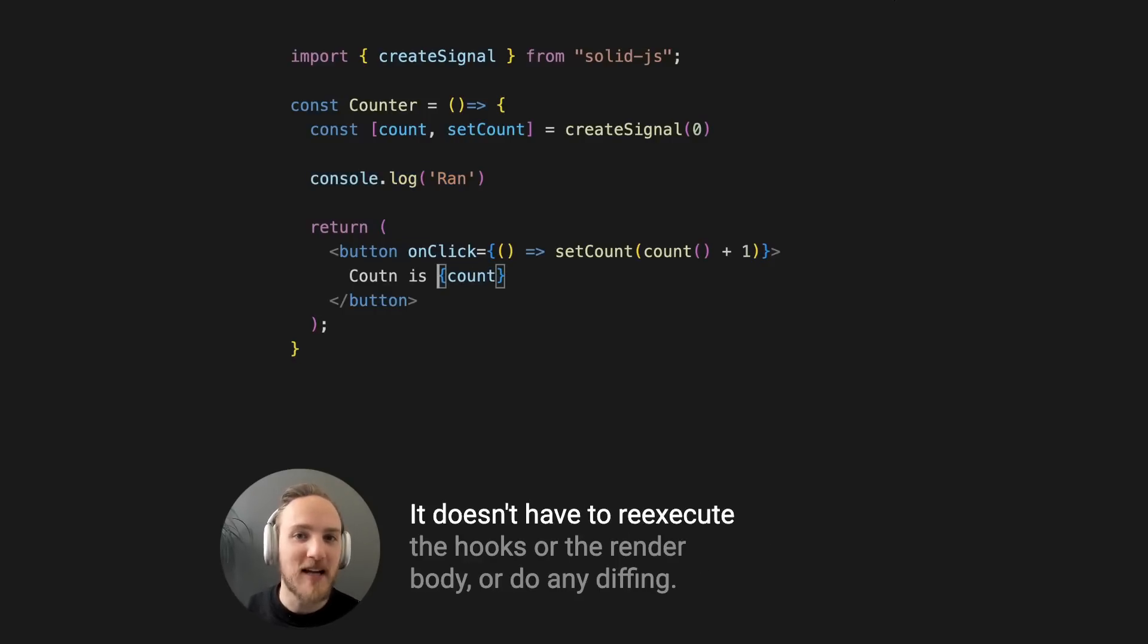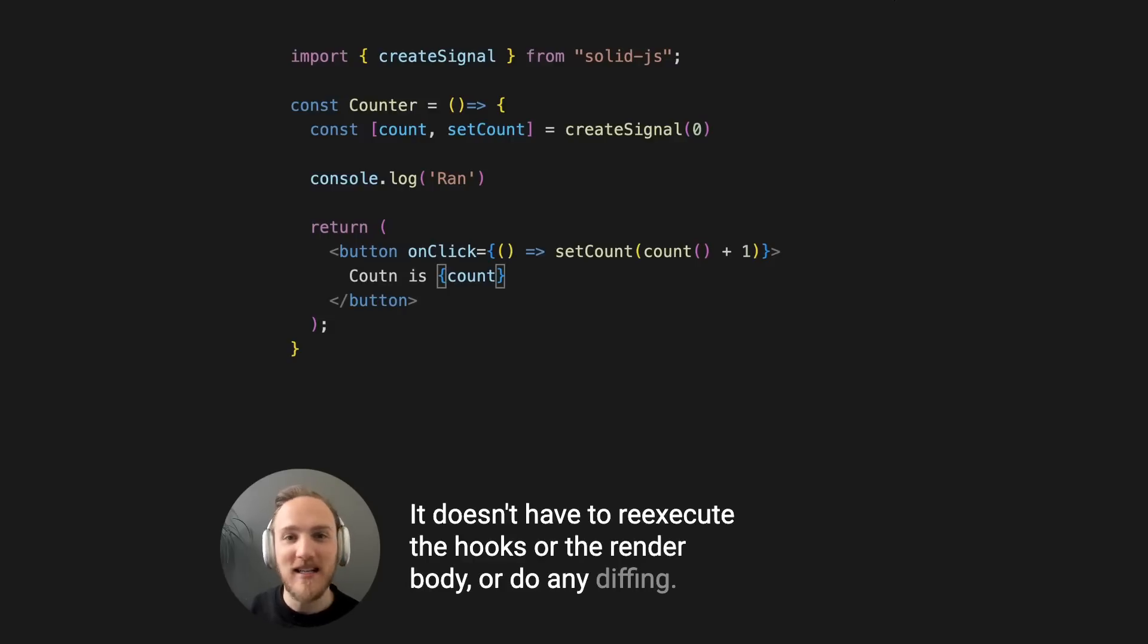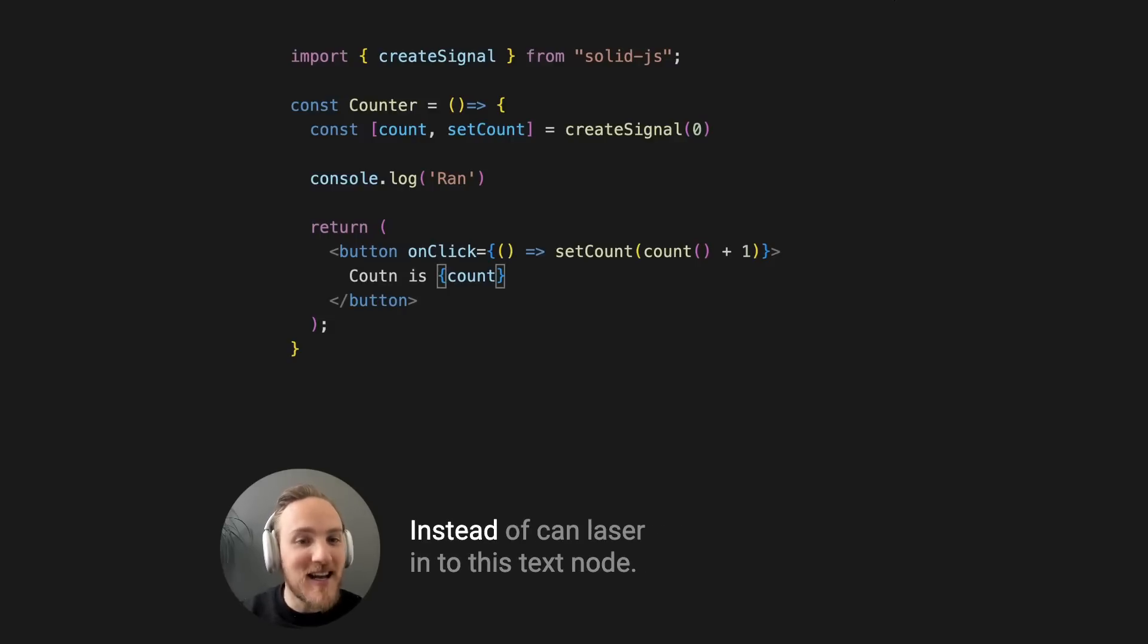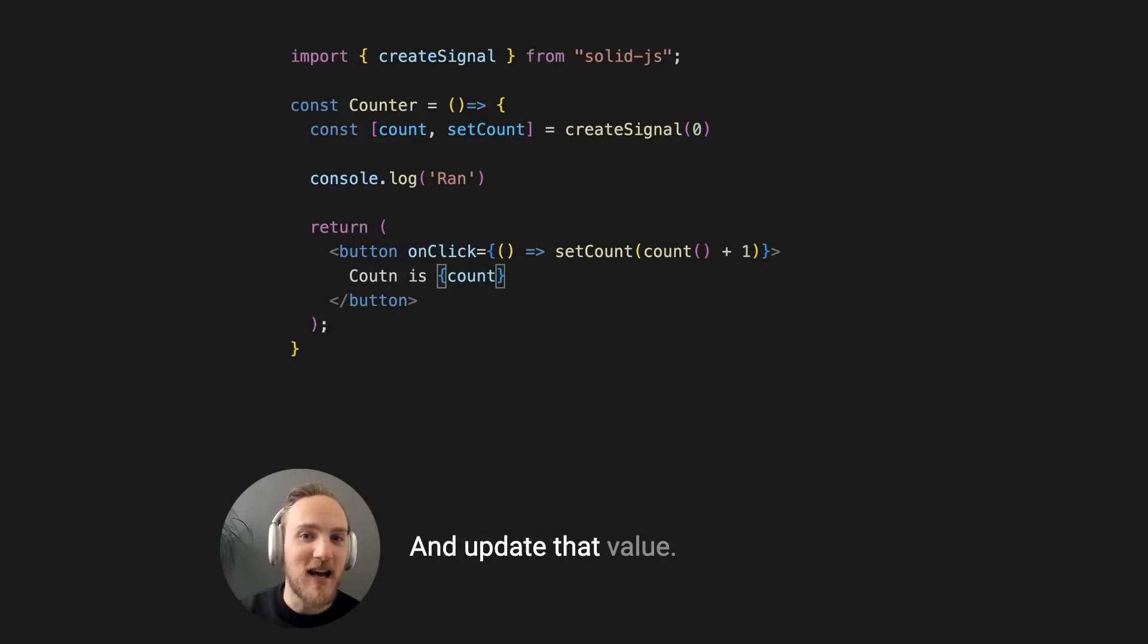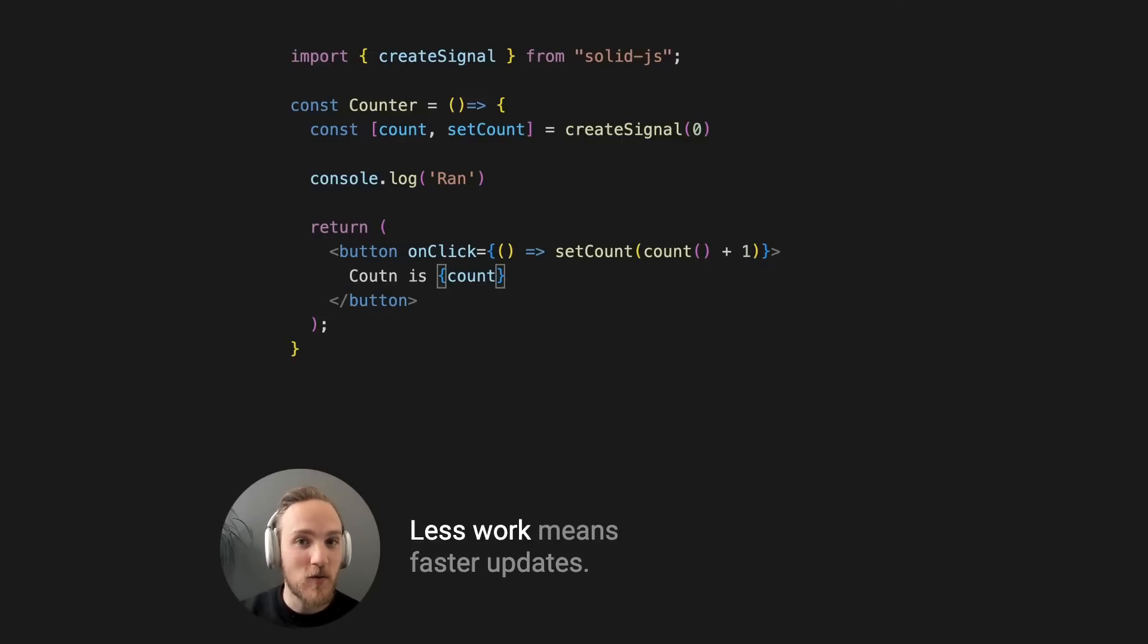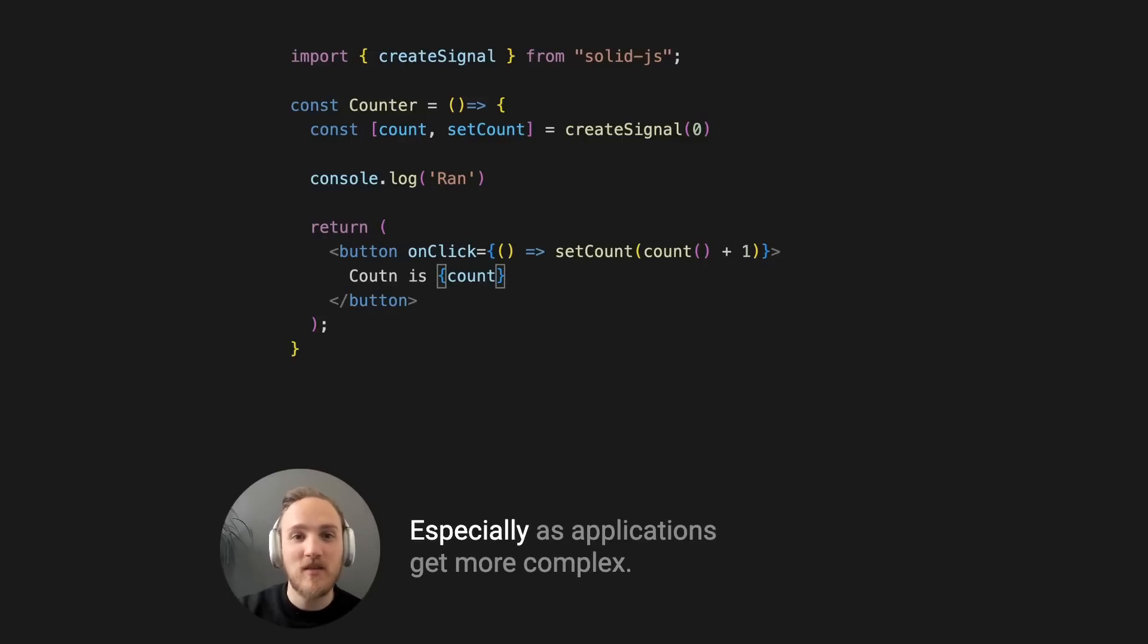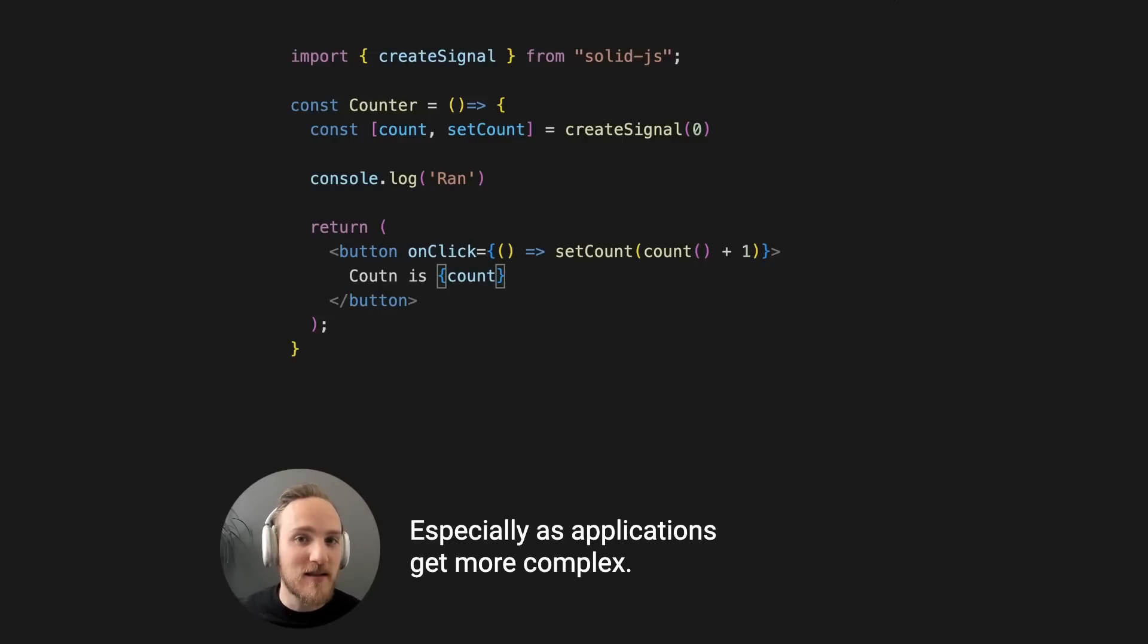It doesn't have to re-execute the hooks or the render body or do any diffing. Instead, it can laser in to this text node and update that value and do literally no other work. Less work means faster updates, especially as applications get more complex.